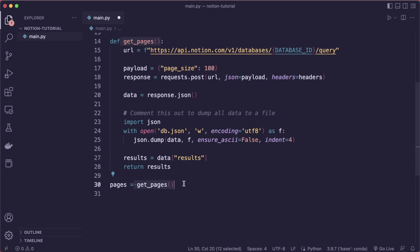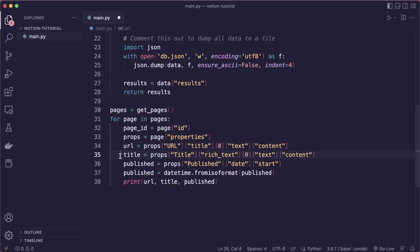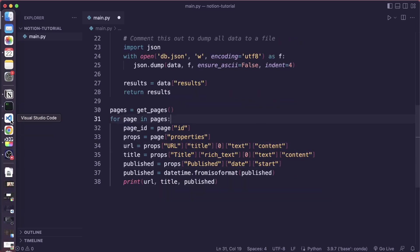We get the results from the object and return them. We call the get_pages helper function — this returns a list. We iterate over it: for page in pages, and extract the different fields, for example the page ID, then properties, then inner properties like URL, title, and published. We convert the date string back to a datetime object, then print this. It looks a bit verbose, but that's just how the JSON data looks — we'll see in a moment.